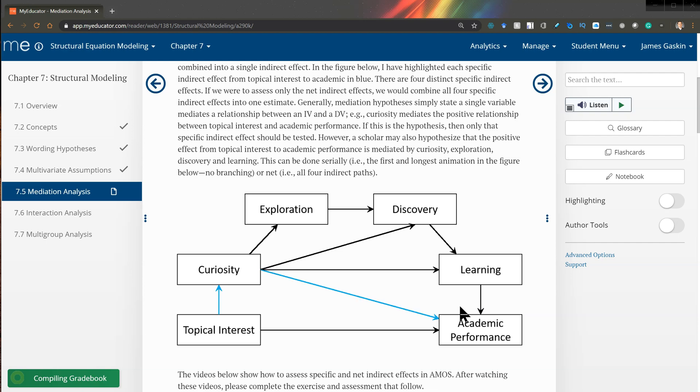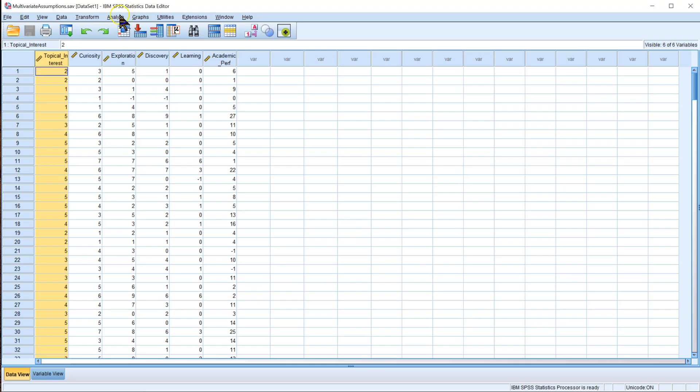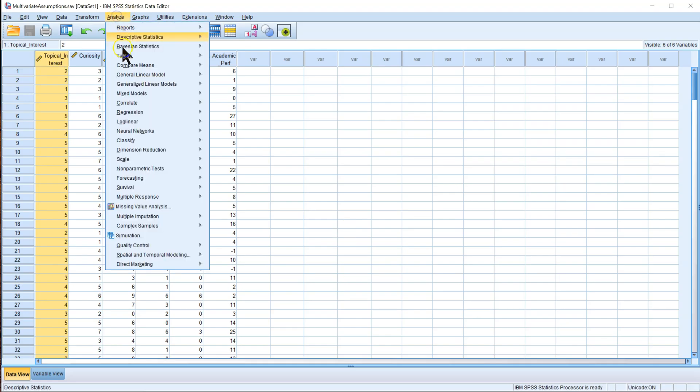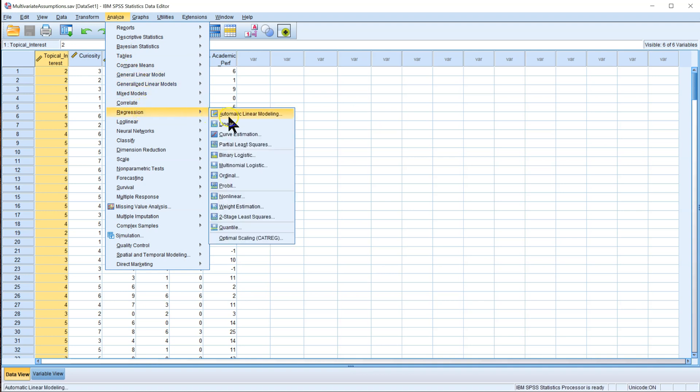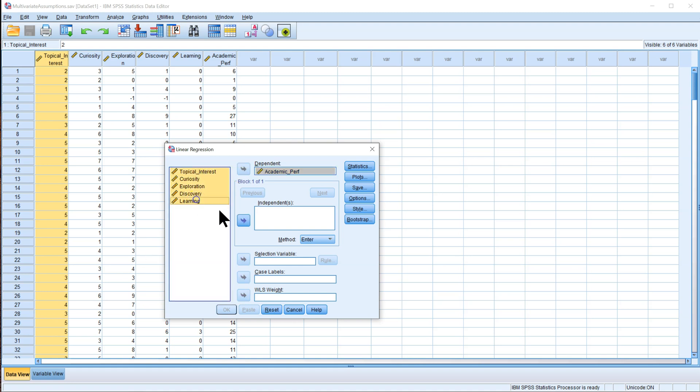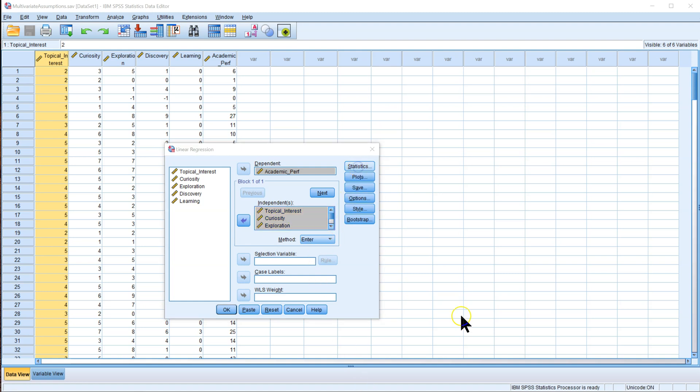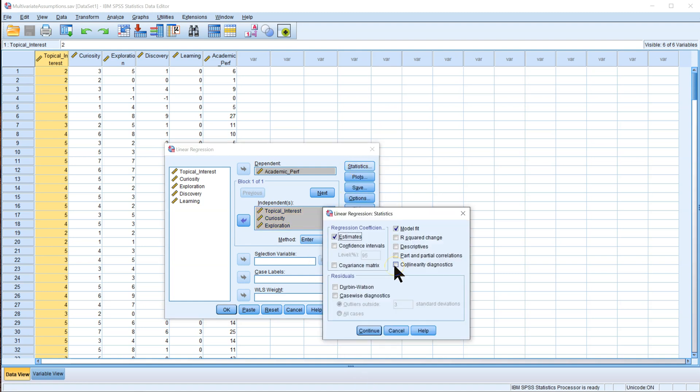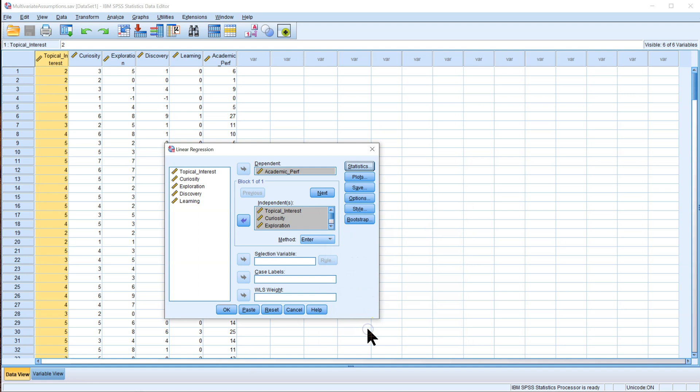Over in SPSS, if you do a linear regression, put your dependent variable in the dependent box, and then put all of your independent variables in the independent box, and then go to Statistics, and make sure to check the box for Collinearity Diagnostics. This will produce the variance inflation factor scores. Click Continue, and then OK.